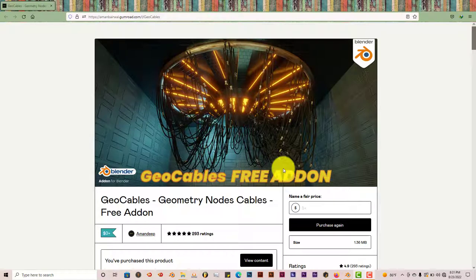It's not new, but it's an add-on that uses geometry nodes. It's called the GeoCables add-on. And it's somewhat free.